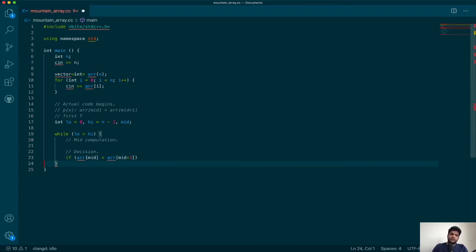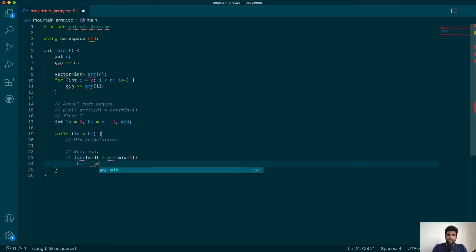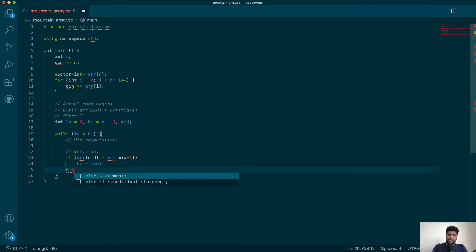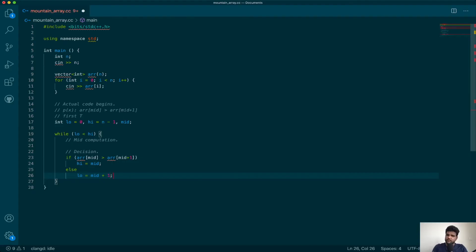If you are at a T and you are looking for the first T, what should you do? You can ignore everything to the right of it, but you cannot ignore this. So high should be updated to mid. Otherwise, if you are at an F, you can ignore everything to the left of it included, so low becomes mid plus one.